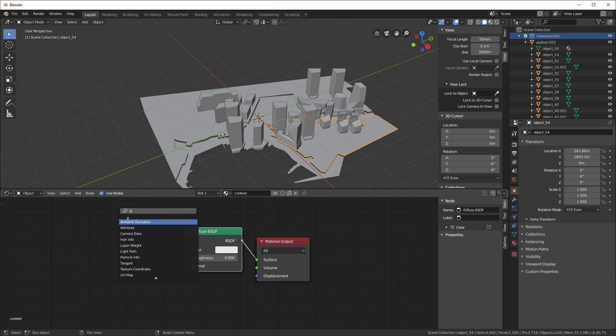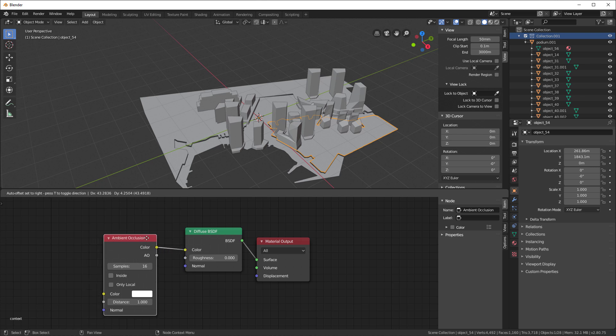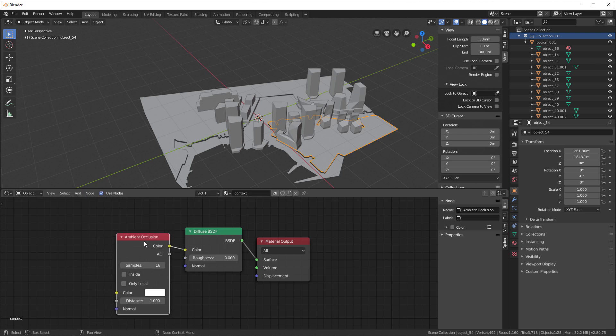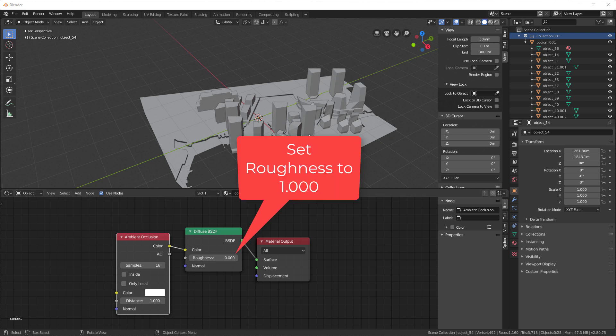Then I will search for an Ambient Occlusion node, and I'll drag the color there to there. Now, what am I doing? Well, this is going to accentuate the Ambient Occlusion in this particular scene. I'll show you later on when I turn it off. Great, now we have our material set up for the entire scene.